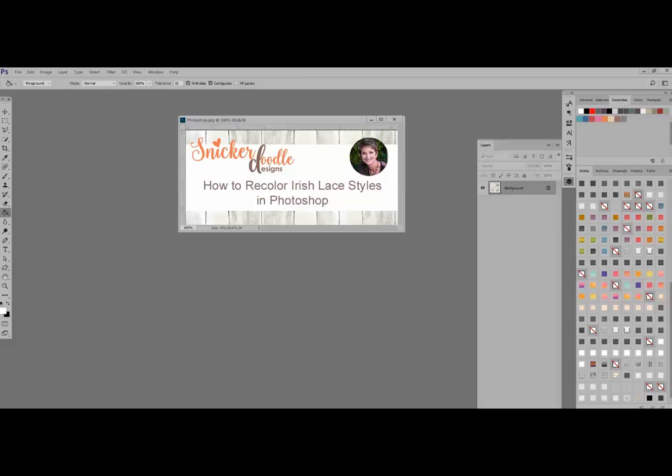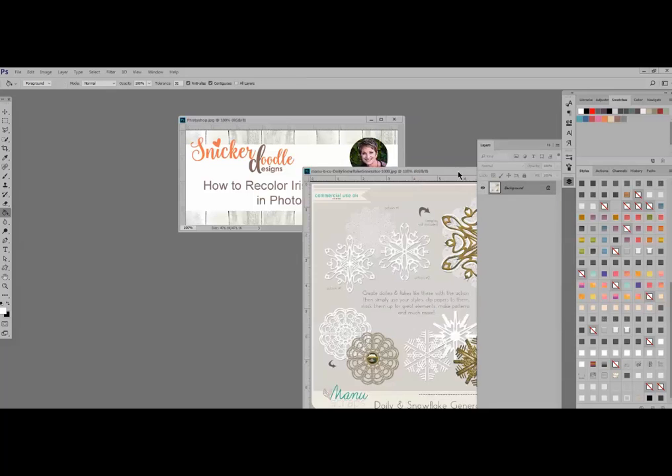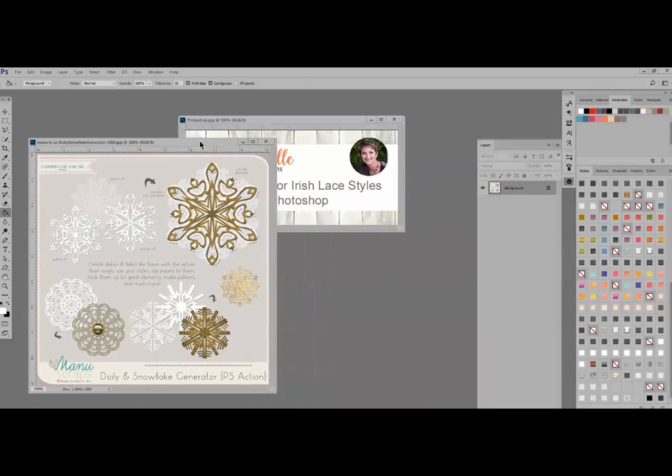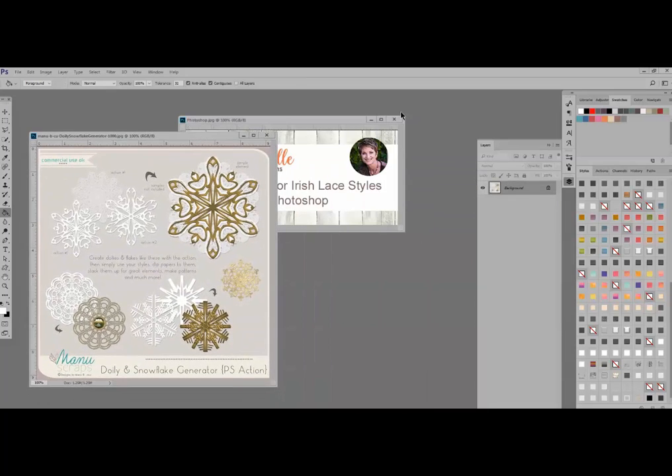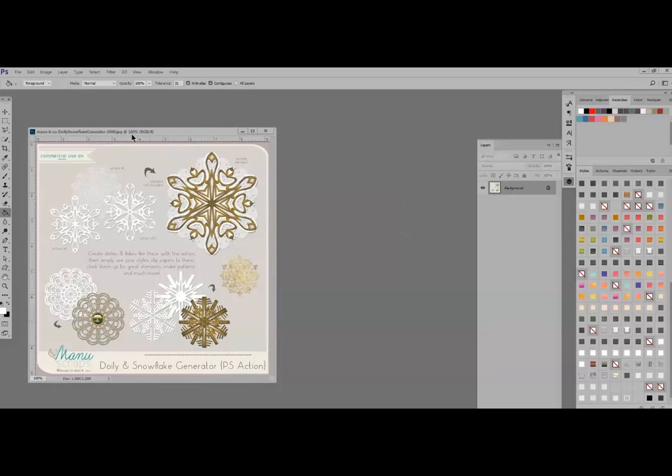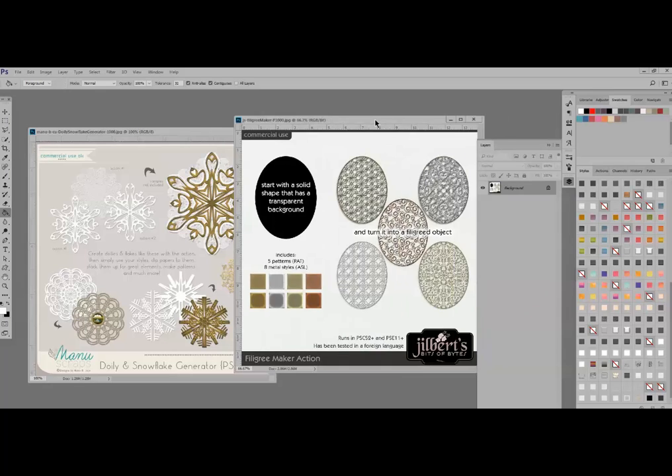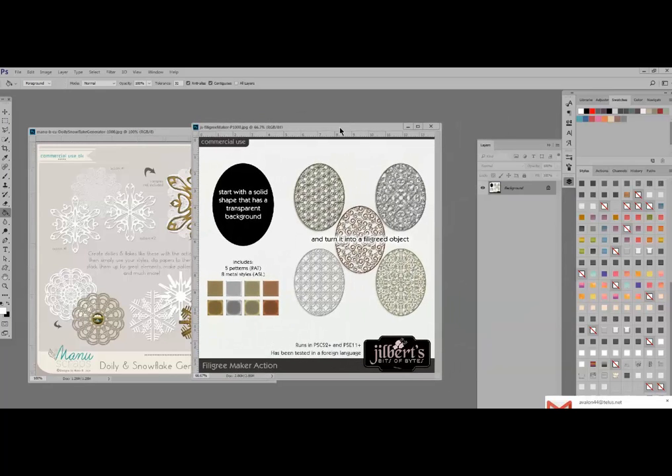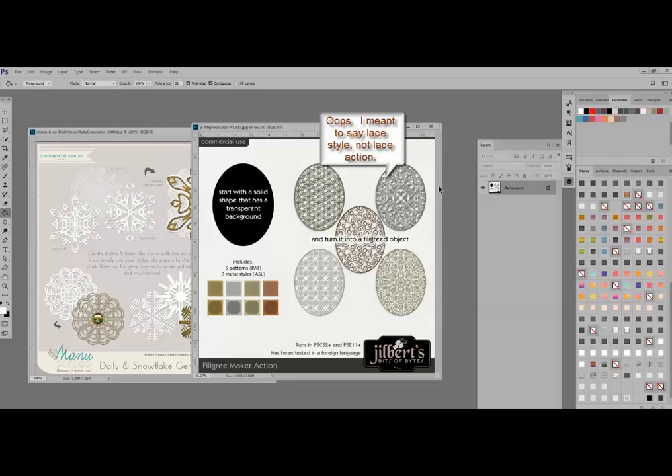I also wanted to mention before we get started that these Irish lace styles work so perfectly with this doily and snowflake generator action by Manu Scraps and also the filigree action maker by Gilbert's Bits of Bites. That's kind of what got me started on making the second lace action.